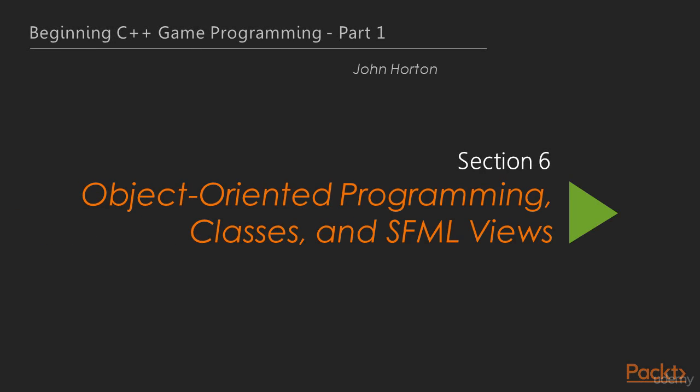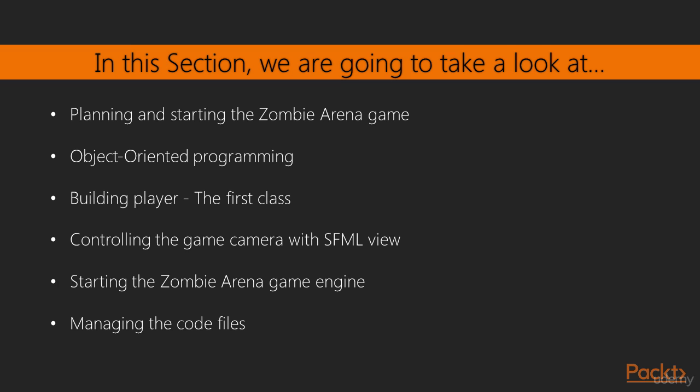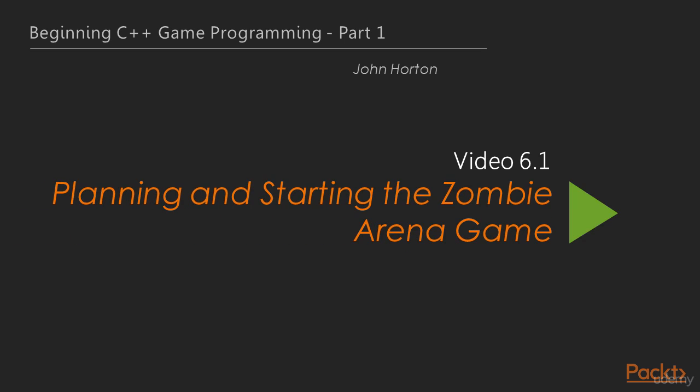Hi, and welcome to Section 6, Object Oriented Programming, Classes, and SFML. In this section, we will be planning the Zombie Arena game, learning about OOP and classes, also about code, the Player class. We will also learn about the SFML View class, build the Zombie Arena game engine, and finally put the Player class to work. Now we move on to the first video of this section that deals with planning and starting the Zombie Arena game.